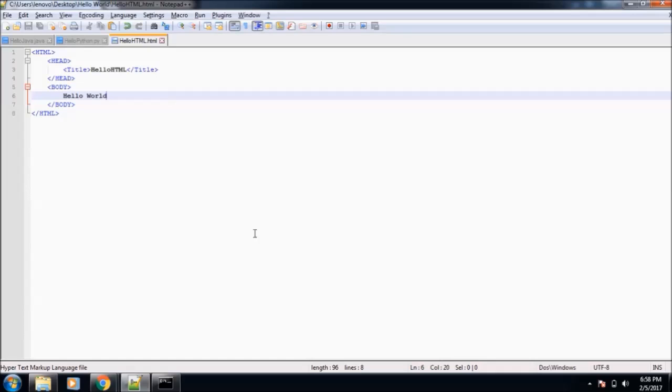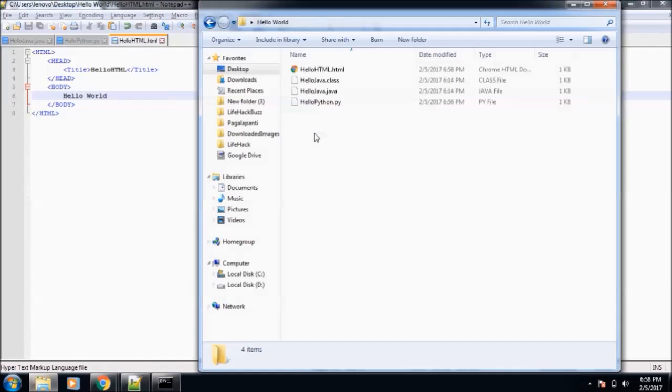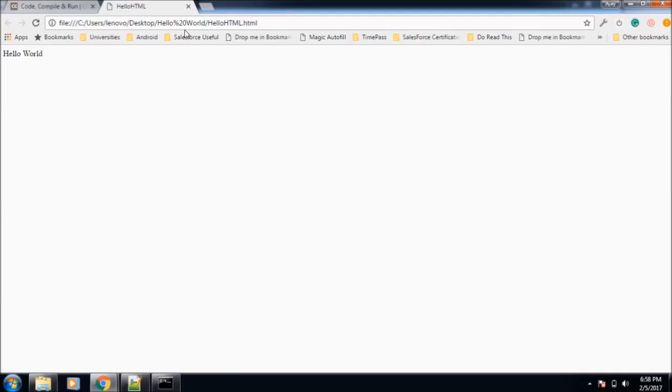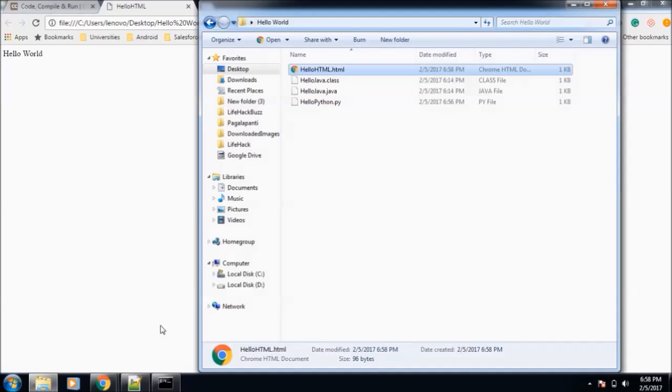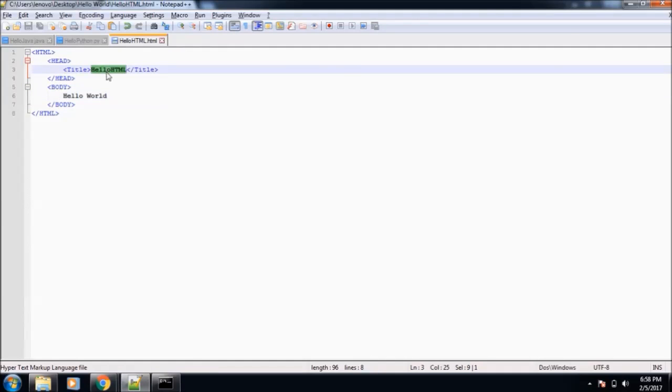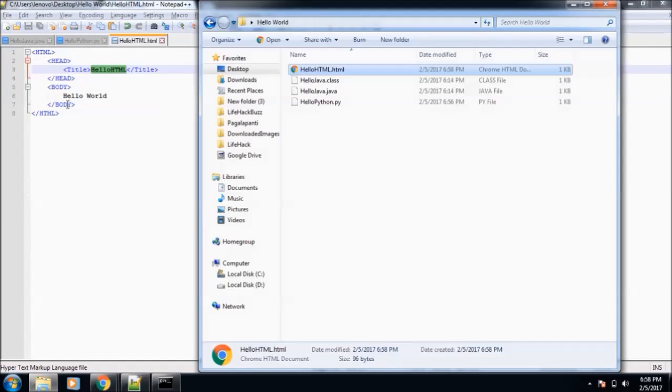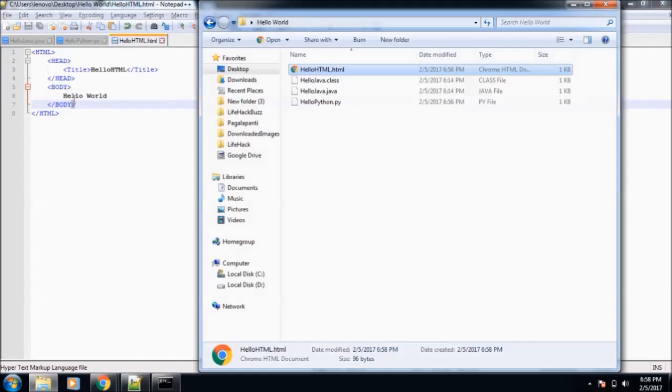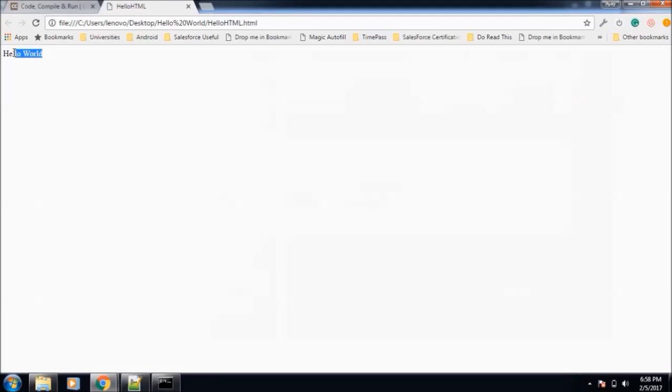Now go to the file location. Here is our file. Now open it. It will open in web browser. Here you can see the title of the tab is Hello HTML. This is the word that we put inside title. And inside body we printed Hello World, so it has printed the Hello World here. So this is our Hello World program for HTML.